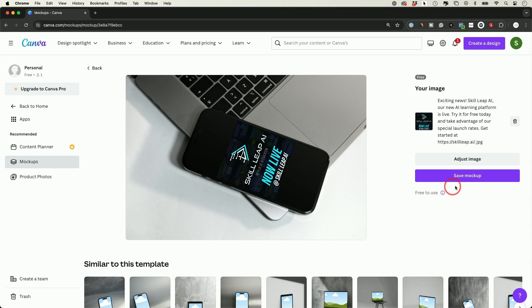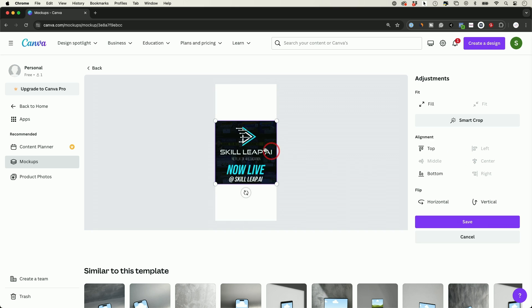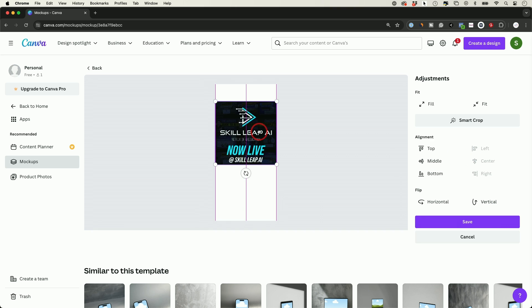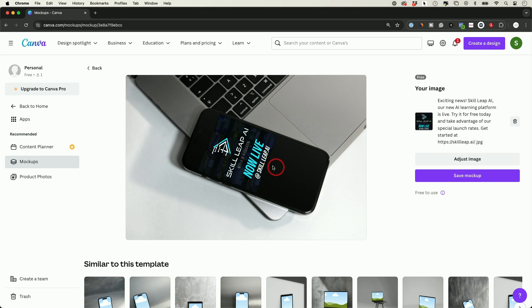And look at that. How easy was that? And I could go ahead and save this mockup. Or I could go ahead and adjust the image here if I want to move it up. For example, go ahead and press save and get a different design out of it this way.